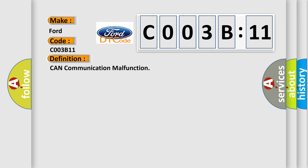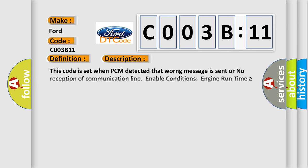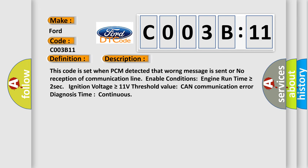And now this is a short description of this DTC code. This code is set when PCM detected that worrying message is sent or no reception of communication line. Enable conditions: engine run time is greater than or equal to 2 seconds, ignition voltage is greater than or equal to 11 volts. Threshold value: CAN communication error diagnosis time continues.